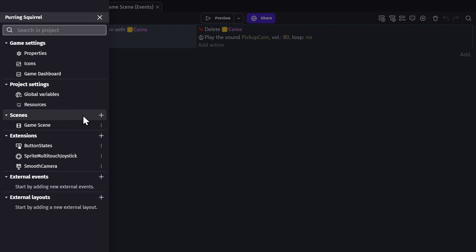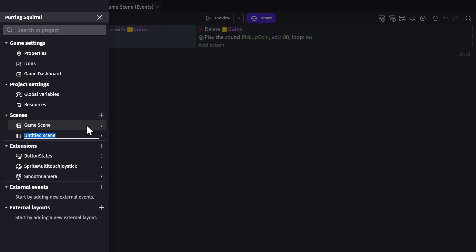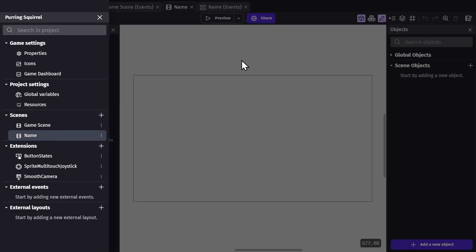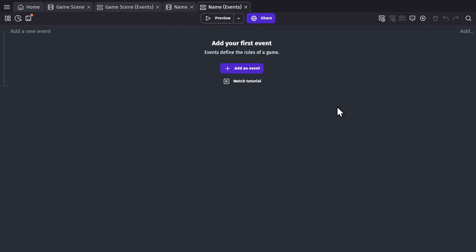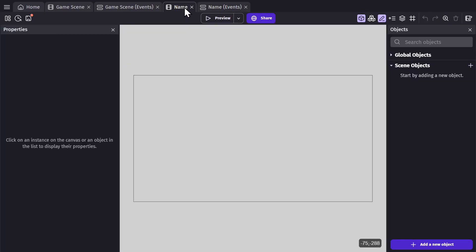If you add a new scene and give it a name, you can then click into the scene and open that scene's game editor and event sheet. You can see that this game scene and event sheet are completely blank and separate from the first scene in the game. Each scene has its own game scene editor and event sheet.